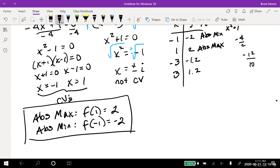The critical values gave both the absolute max and absolute min. Absolute max is f(1) = 2; absolute min is f(-1) = -2. For absolute max or min on a closed interval: find critical values, plug them and the endpoints into the original function, and the largest value is the absolute max, the smallest is the absolute min.